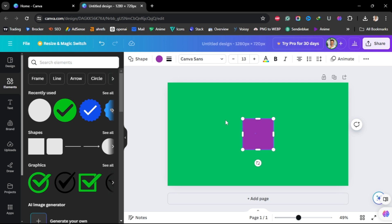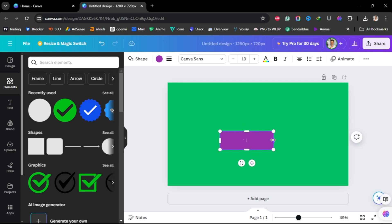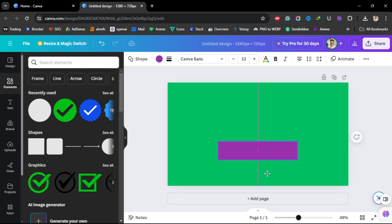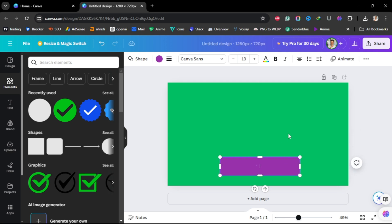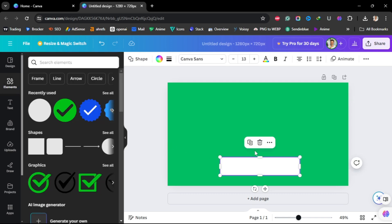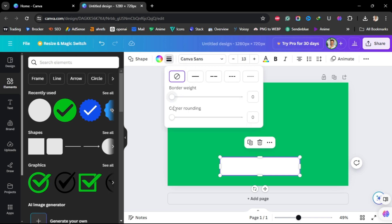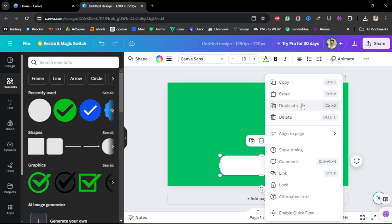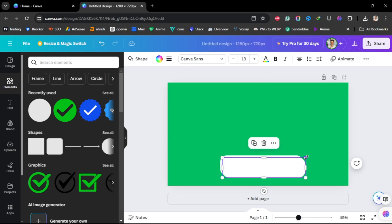Click the first rectangle and adjust it to the size of the subscribe button you want, then move it to the bottom and change the background to white. This is the background of our subscribe button. Go to Border Style and add some rounded corners — I don't like sharp corners, so I'll put in 50.